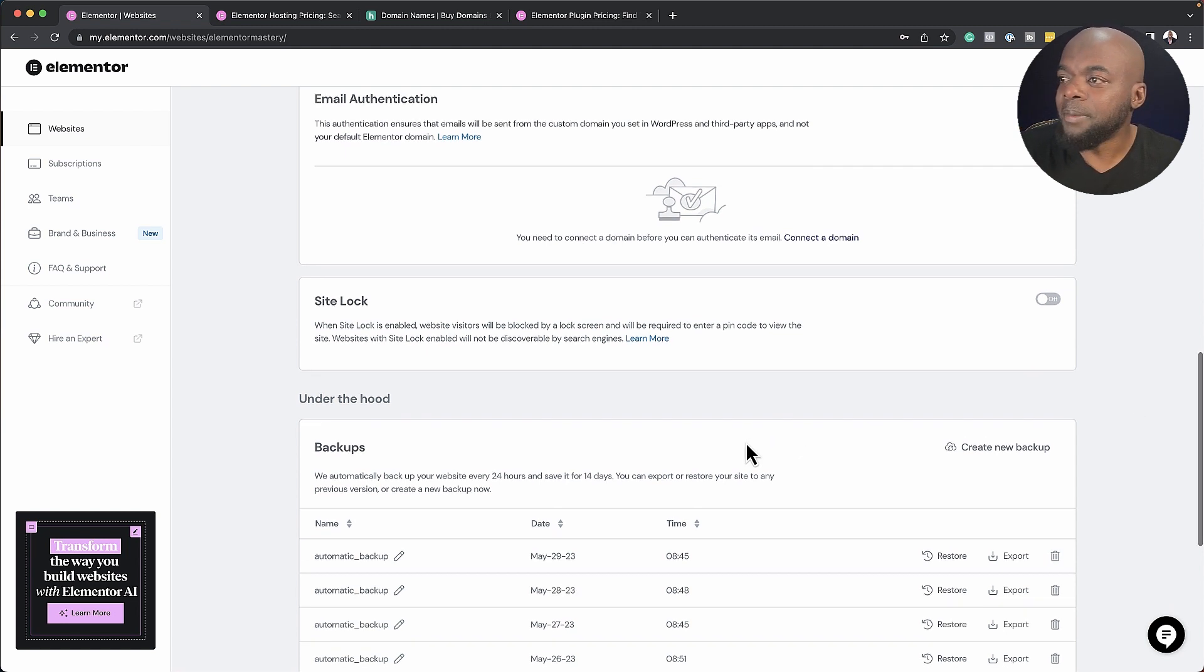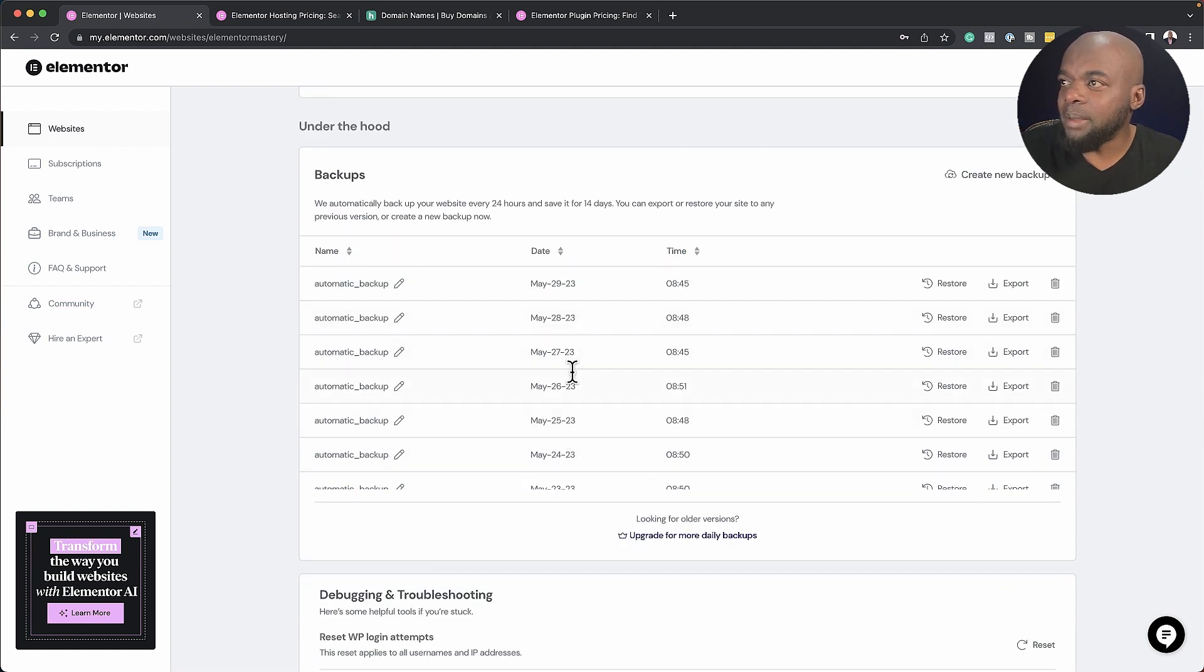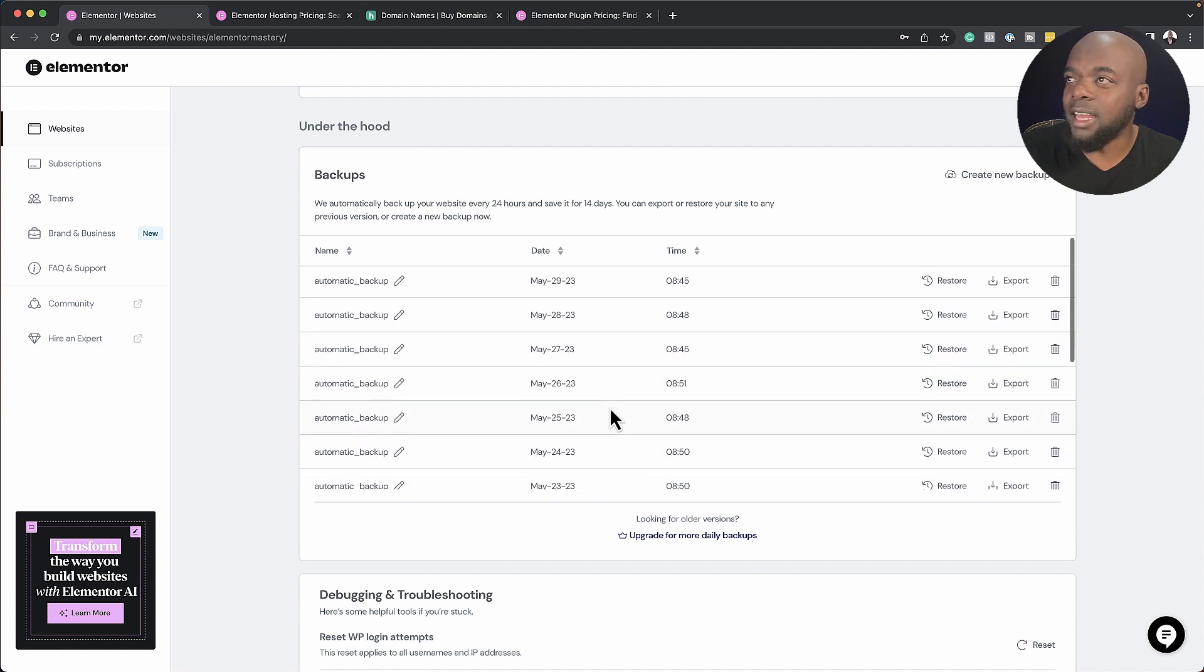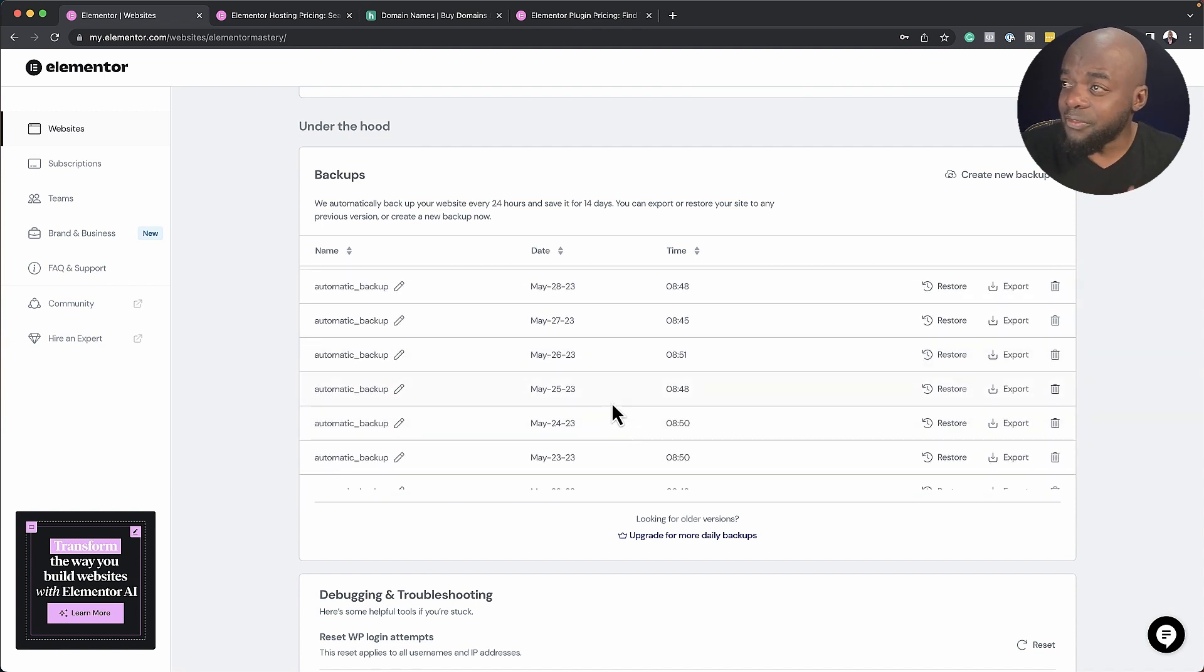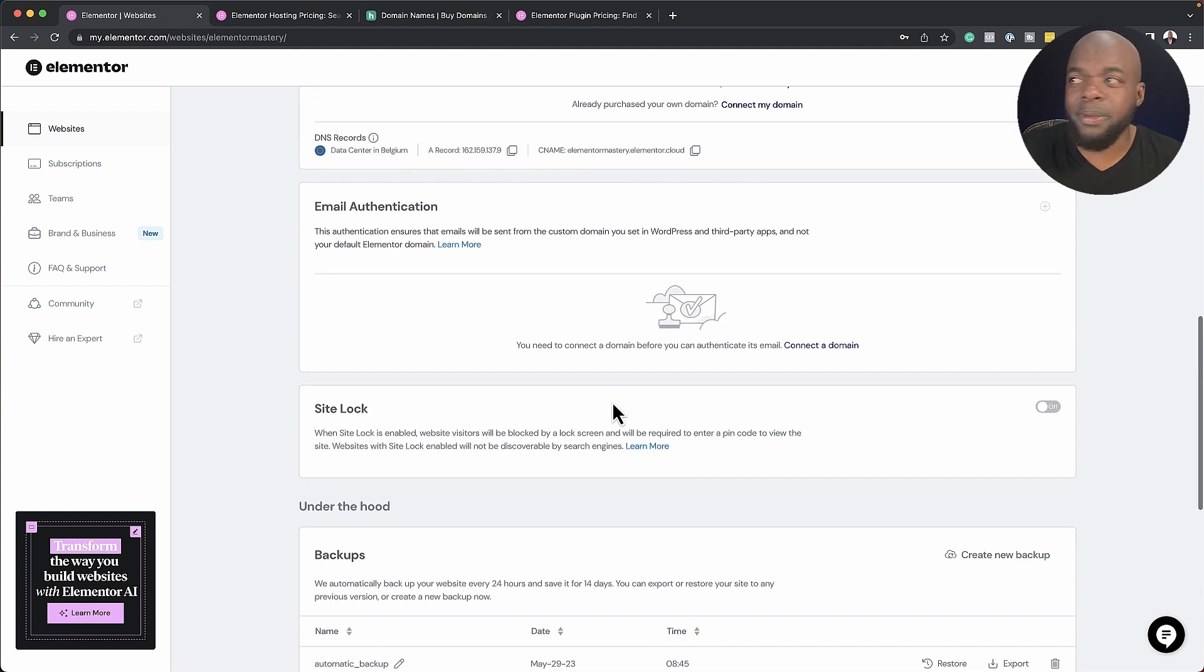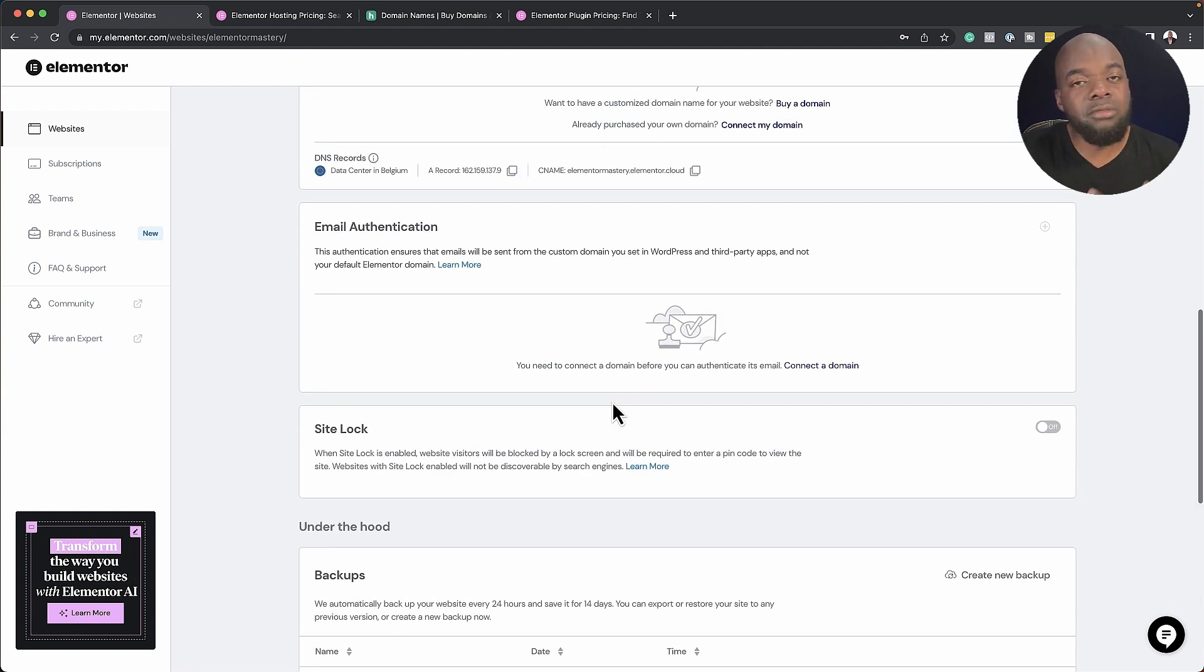So this feature right here is fantastic. Because take a look here, all these are backups that were done for me. And these are done pretty much every 24 hours. This is very powerful.